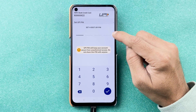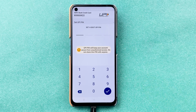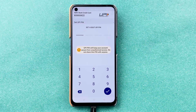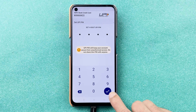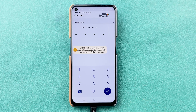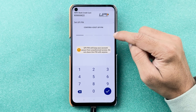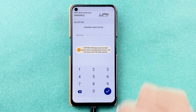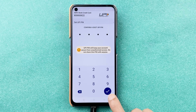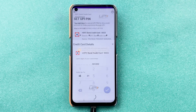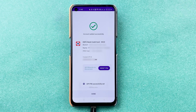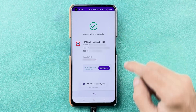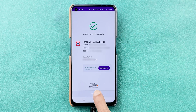Now you can set a new four-digit UPI PIN. This PIN is for the UPI application, used whenever you want to use your RuPay credit card. Enter and set your four-digit UPI PIN, then select the tick mark option. Confirm the four-digit UPI PIN once again, enter the PIN, and select the tick mark.